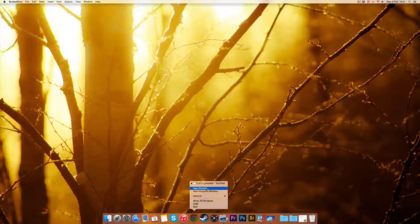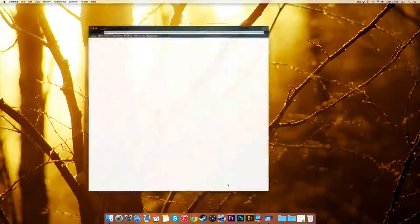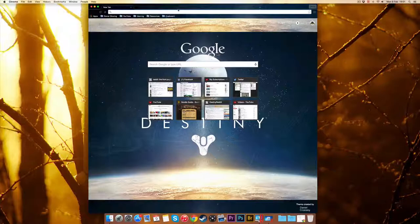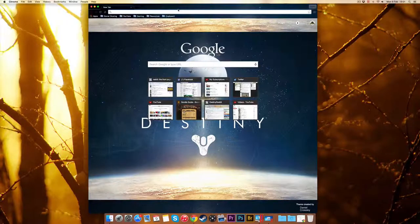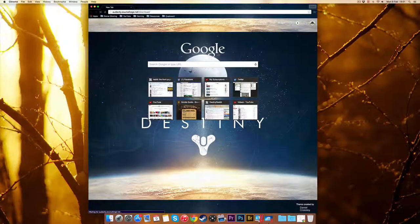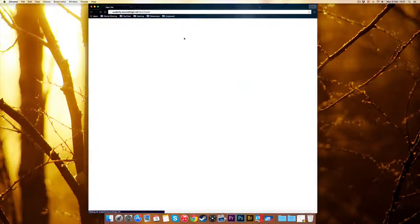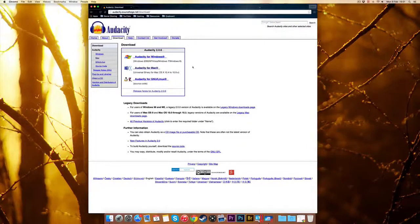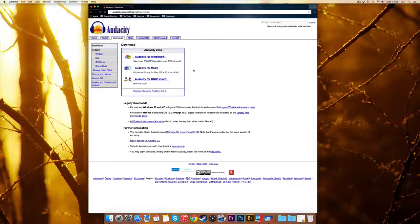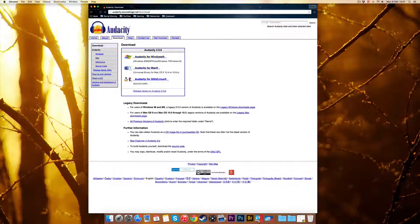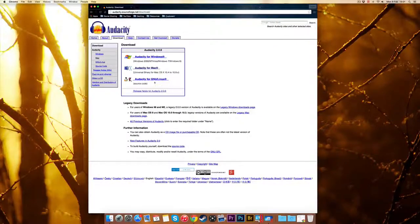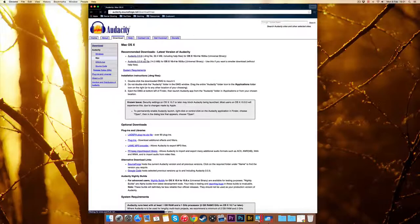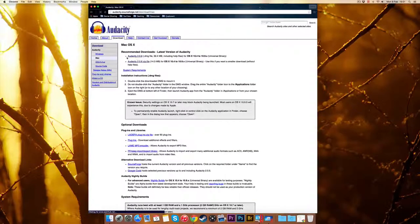First thing you want to do is just head over to Google. Once you're there, just copy the link that I put in the description. If that link does not work, then just type in Audacity on Google and I'm sure you'll find it. Now click whatever platform you're on. I am on a Mac.